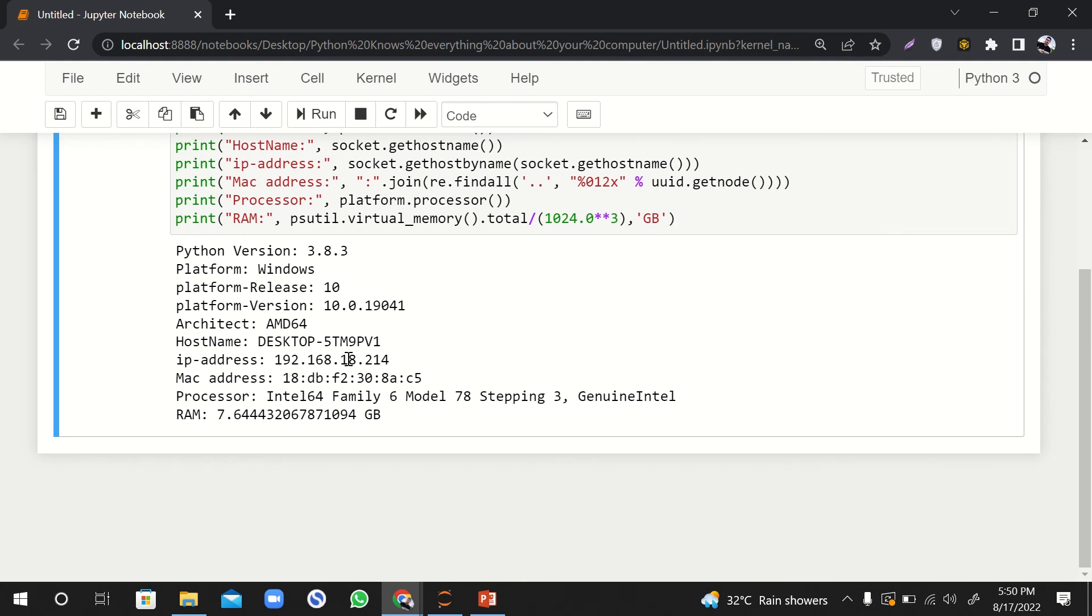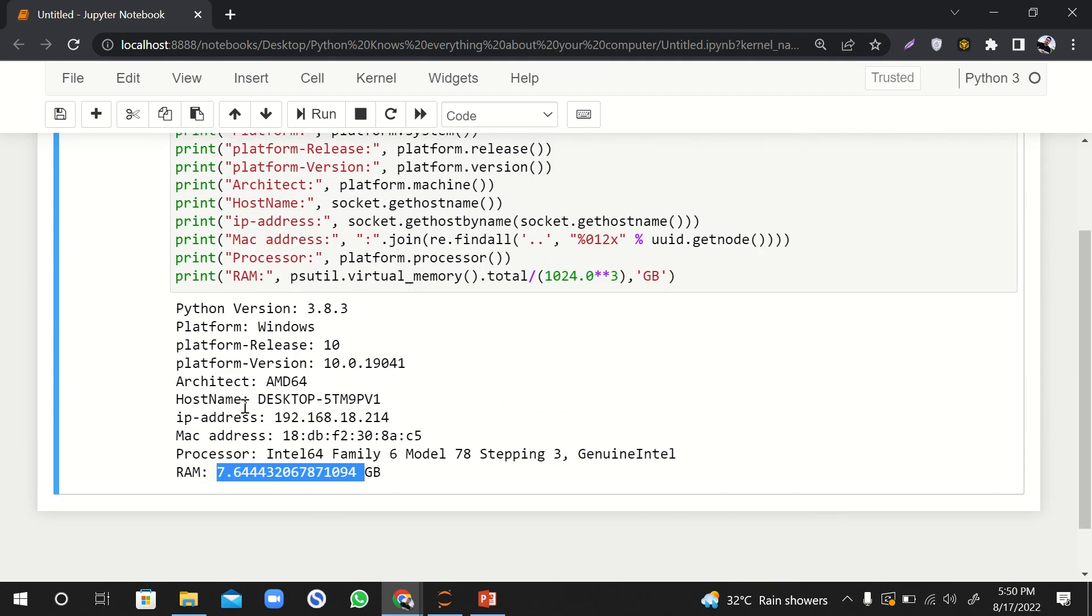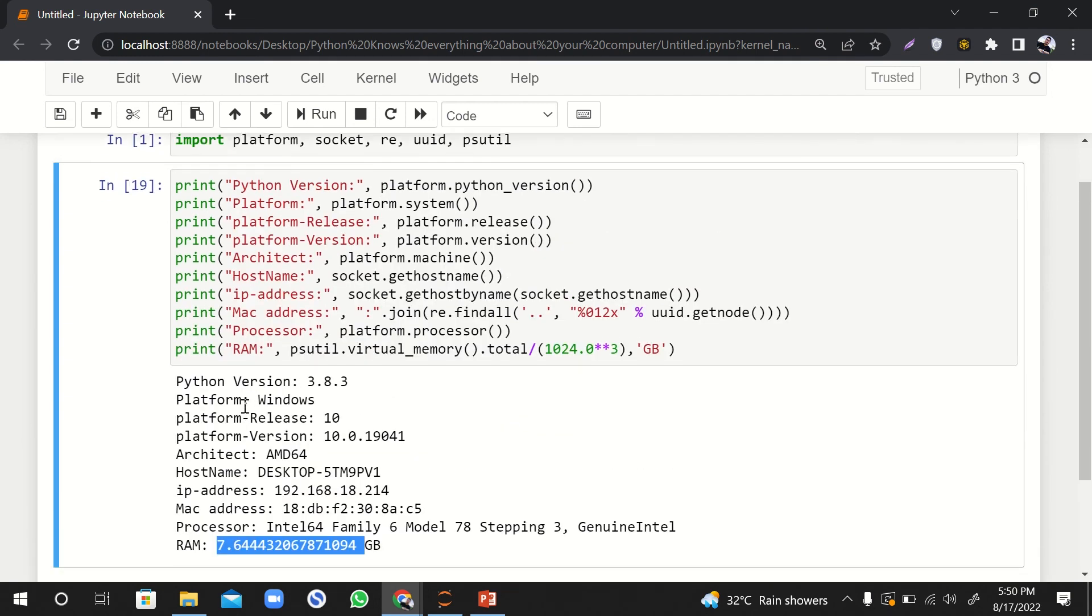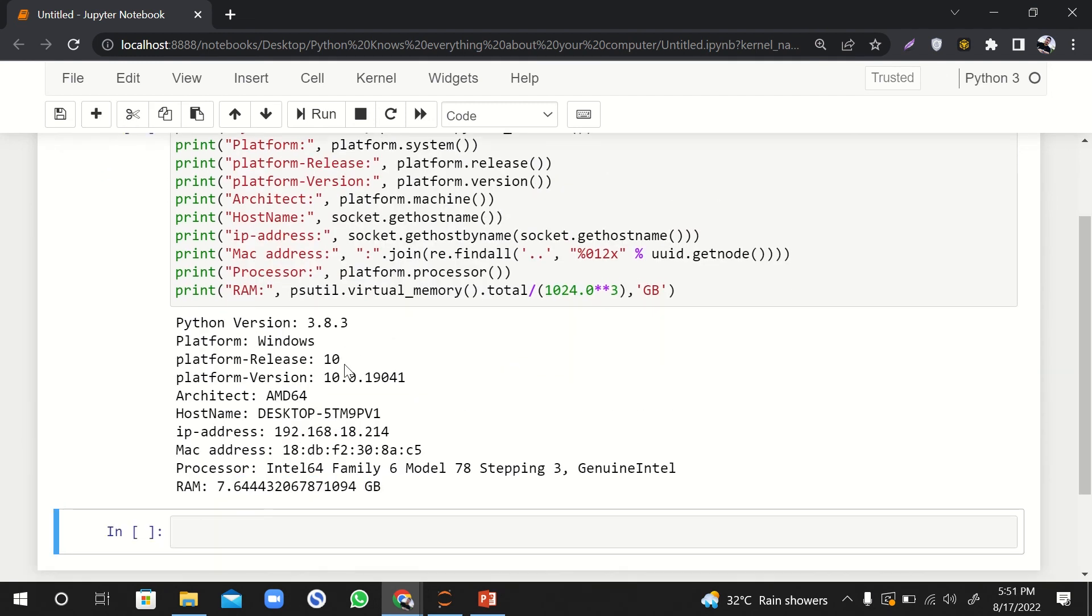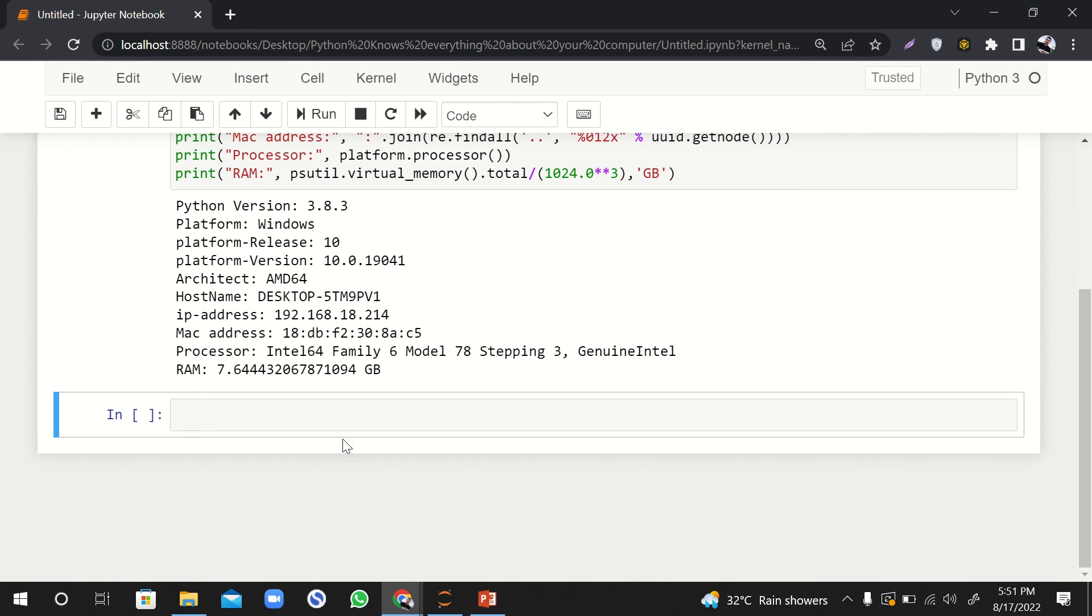If during the code you need your IP address, your MAC address, your RAM information, processor information, or anything like that, you can easily get it.